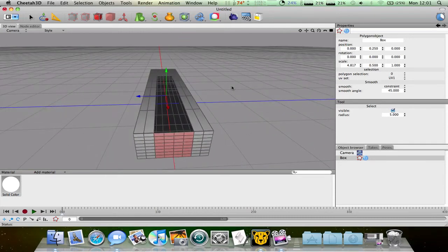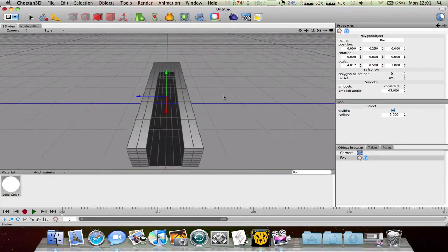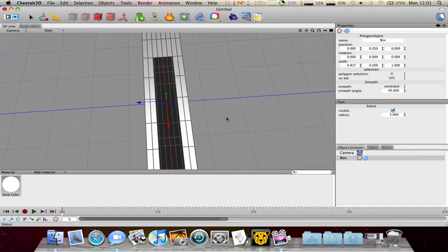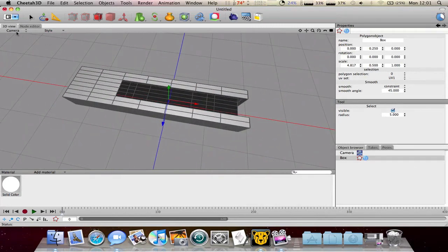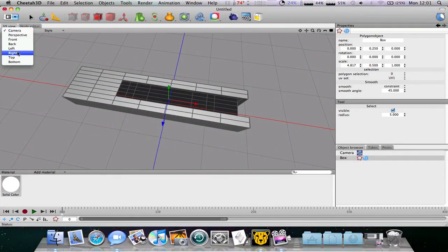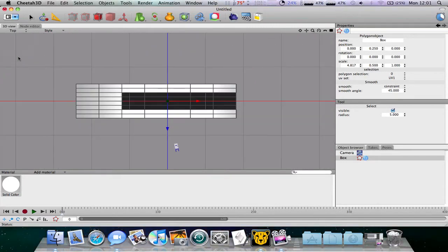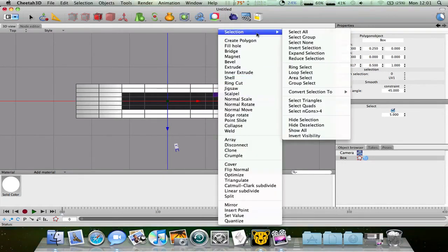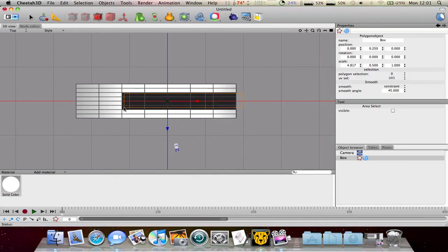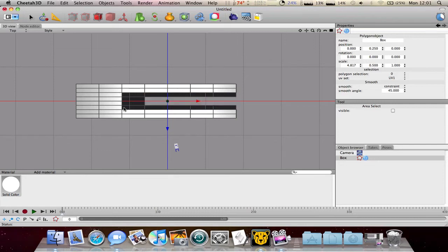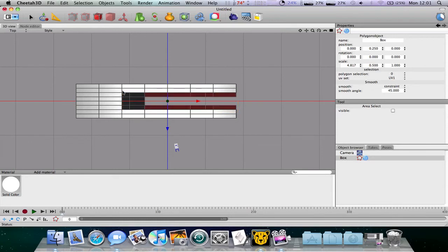Now what we can do is delete this and we can then go to the camera and select the top. And this is useful because we can go to the selection area and we can select an area. So you can see this doesn't work so well but I think you need to select over half of something.